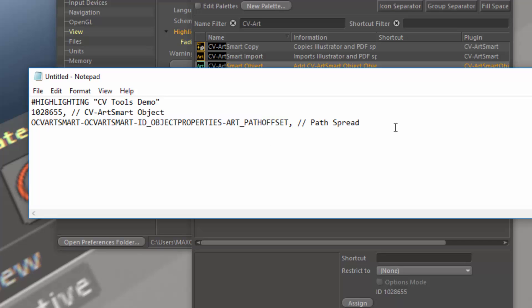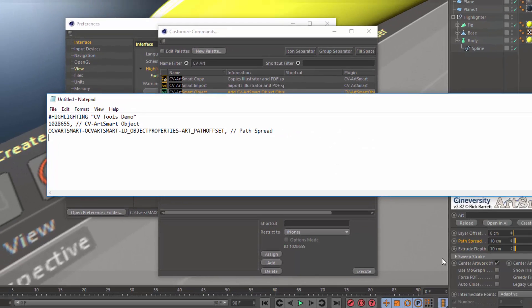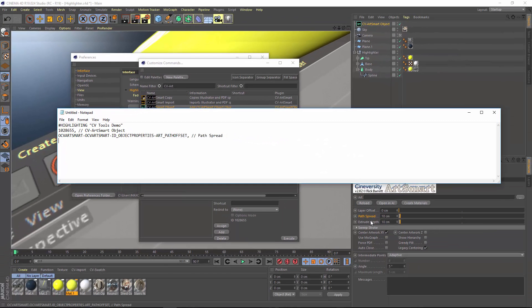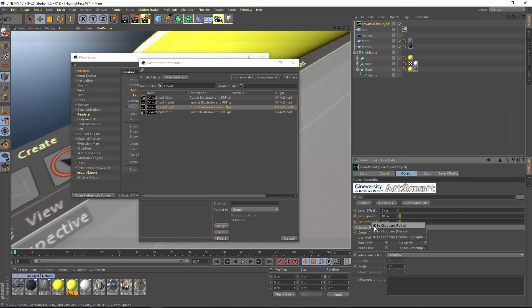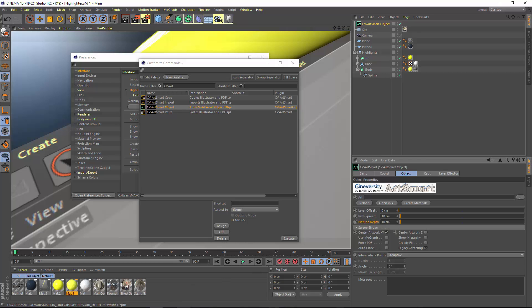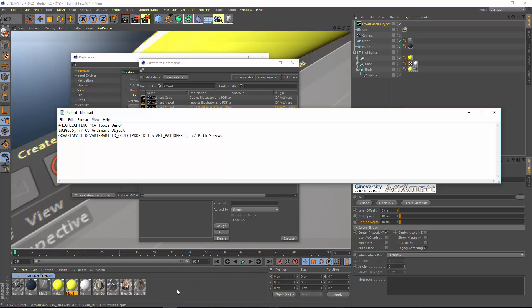And you can see that this is a string that indicates the object type as well as the attribute ID. And that's something that our Cinema 4D developers or plugin developers will code into the plugins. Now we'll go ahead and do the same thing with the extrude depth. I'm just going to Control-Alt or Command-Option, right-click, and choose ID to Clipboard Feature Highlight. And we'll paste that in.